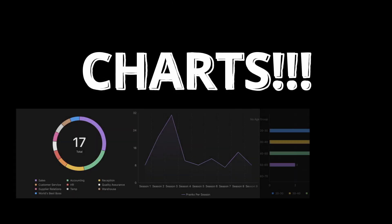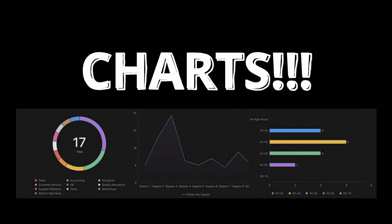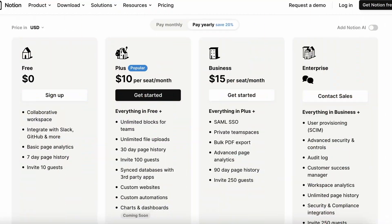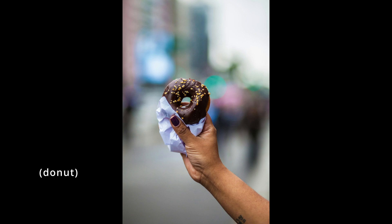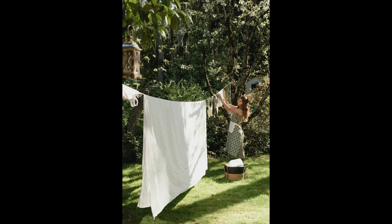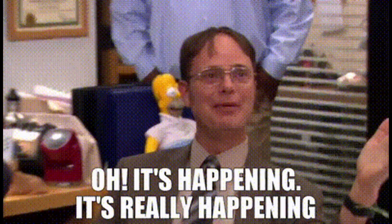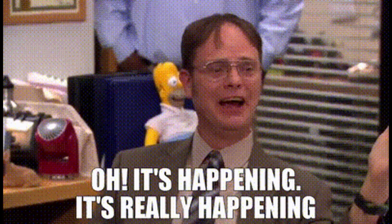Notion has finally introduced the chart block and honestly they look pretty amazing. Right now the charts are in beta testing, but if you have a plus membership or above you will be able to access the chart block when they are fully released. Currently there are three different chart types and we're going to go through all of them, show you what they can do, show you their functionality, show you their limits for right now. So let's get started.